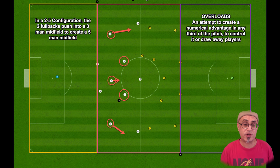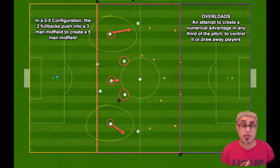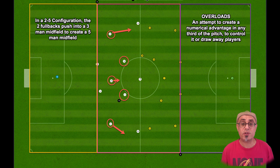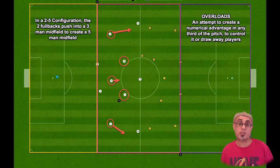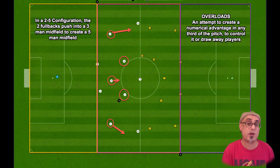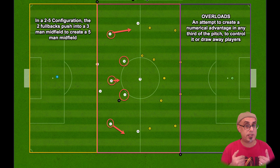In a 2-5 configuration — where your two fullbacks push into a three-man midfield creating a five-man midfield — if the ball gets cleared by the opposition and lands in midfield, you have a numerical advantage there. It plays very strong against a two-man midfield or if the AI doesn't have time to build play up. This is why overloading is important — here we have overloaded the midfield area.